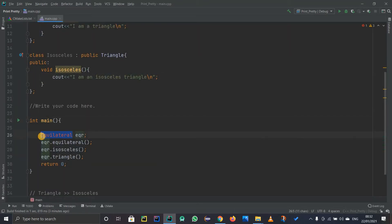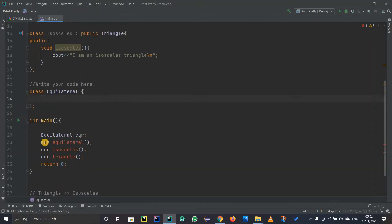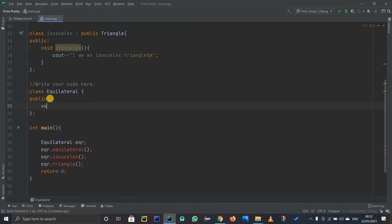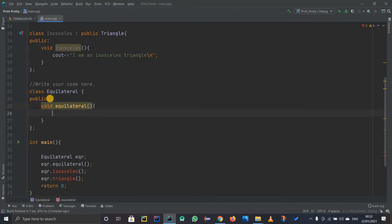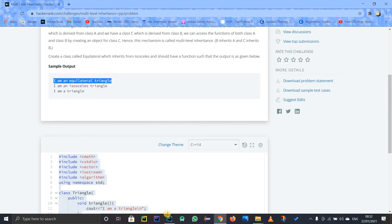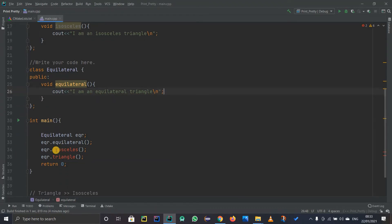I will create a class called Equilateral. Since the object calls dot equilateral, this should be a method. I'll add a public void method called equilateral, and it will print out 'I am an equilateral triangle.' Don't forget the backslash n so it goes to a new line after printing. But if you see, we're getting red lines — I'll explain why.